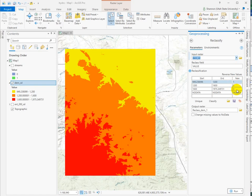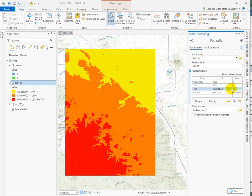I'm going to go ahead and change these. This is my prime habitat, this is my unsuitable, and this is my moderately suitable.